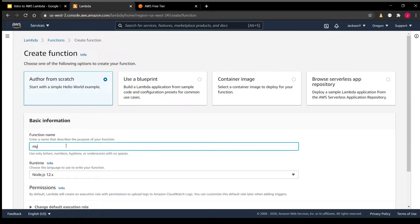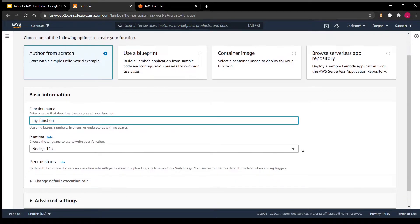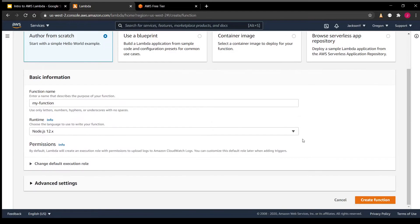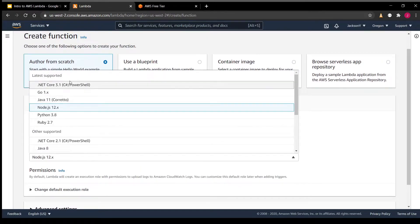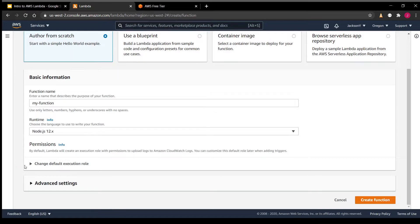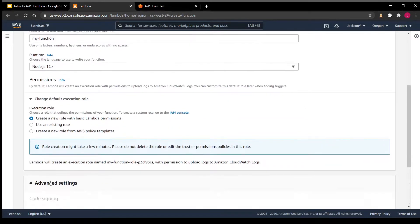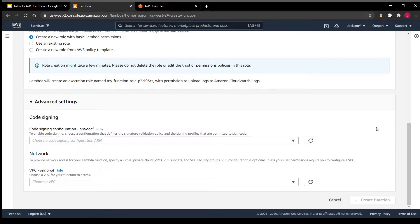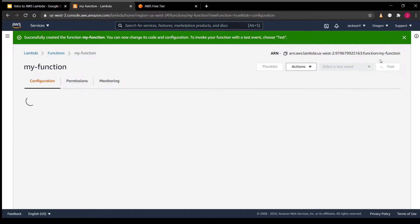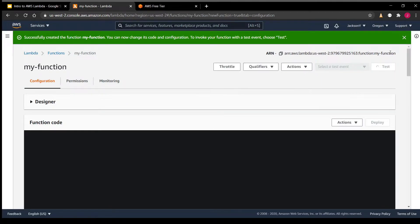We'll be using the From Scratch option and we'll name our function "my function". For the sake of this tutorial, we'll be using Node.js, and the latest version supported by Lambda is 12.x, so we'll select that. Keep in mind that Lambda restricts you in terms of the versions and languages you're allowed to use — so these are the available options. We can then select the default execution role that Lambda will create for us, leave the advanced settings blank, and hit Create Function.